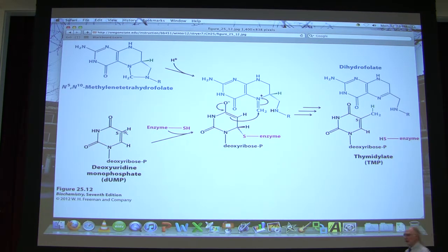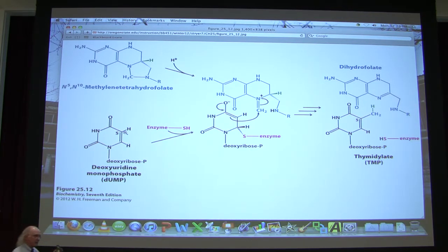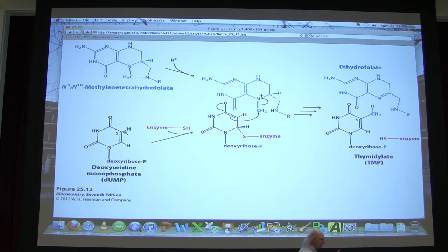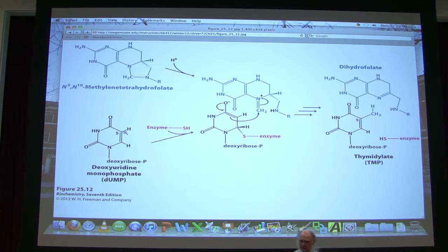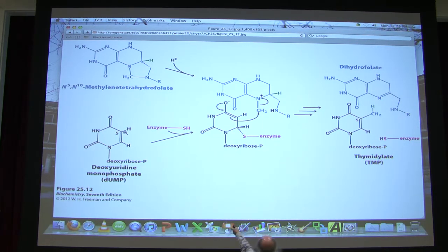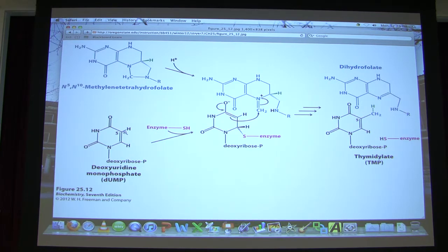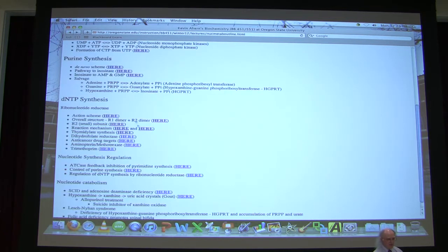Purine nucleotide synthesis requires folates, and we see here that production of thymidine also requires folates. Folates are therefore very important for nucleotide metabolism. Just like NAD/NADH, cells only have a limited amount of folate. DHF must be converted back to THF if cells are to keep nucleotide metabolism going, because we need it for purines and for thymidylate synthesis.